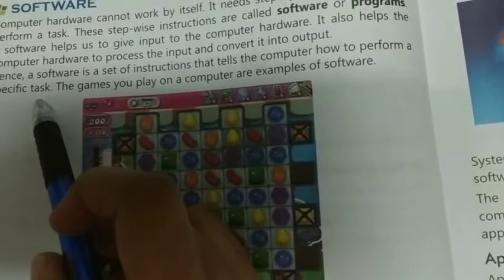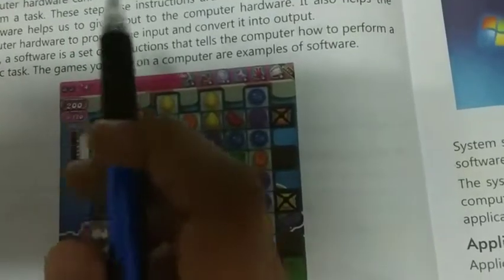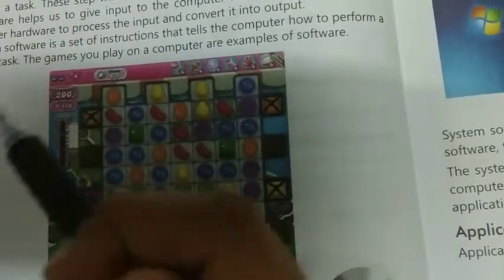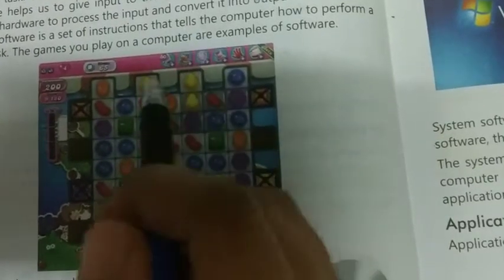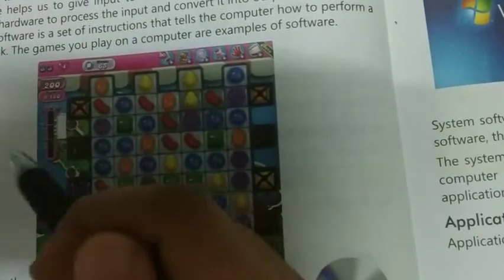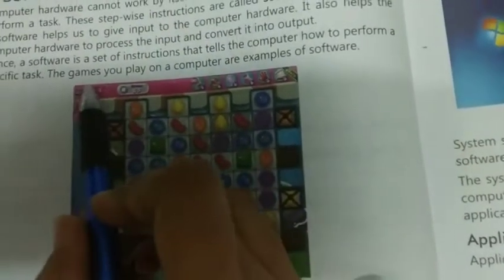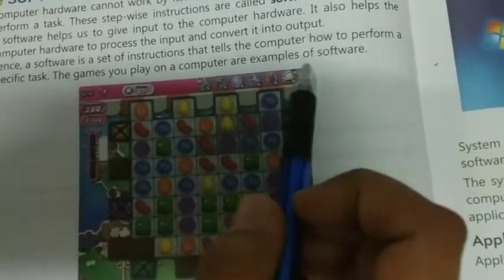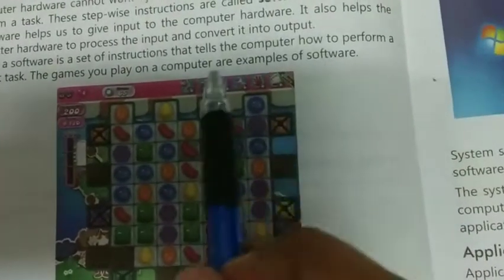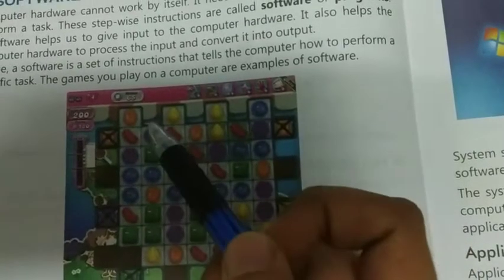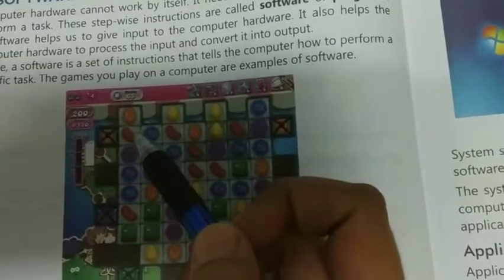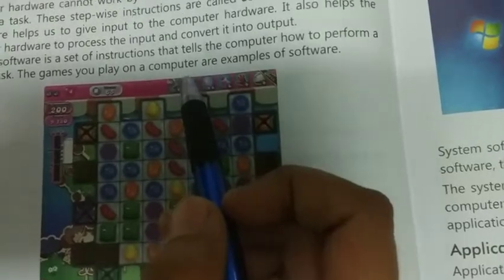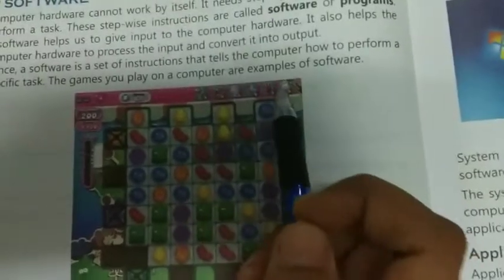इसलिए एक software निर्देशों का एक set है जो computer को बताता है कि किसी विशिष्ट कार्य को कैसे किया जाए। The games you play on a computer are examples of software. Computer पर आपके द्वारा जो games खेले जाते हैं वो software का एक उदाहरण हैं।